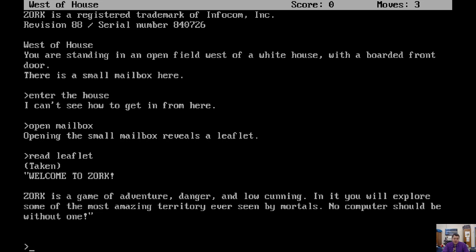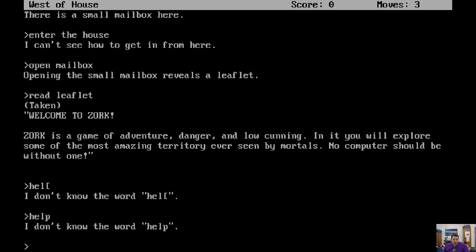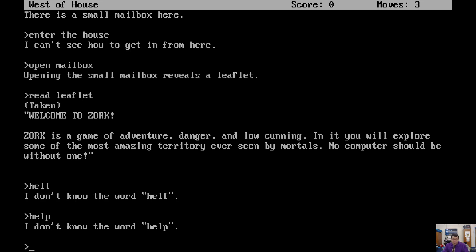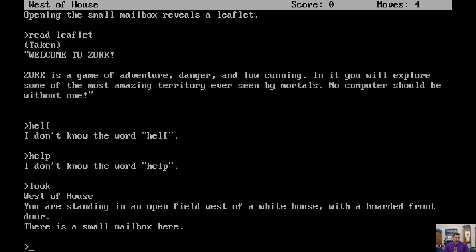I think if we type help. Nope, doesn't even know help. Oh, bummer. There are probably ways to find out a little bit about what it wants us to do, but anyway, so we're still on the west of the house. We have this wonderful letter that didn't really tell us anything. If I look around again, it reminds us that we are standing in an open field west of a house with a boarded front door. There's a small mailbox here. What should we try next? Move east. Okay, that's a good idea.